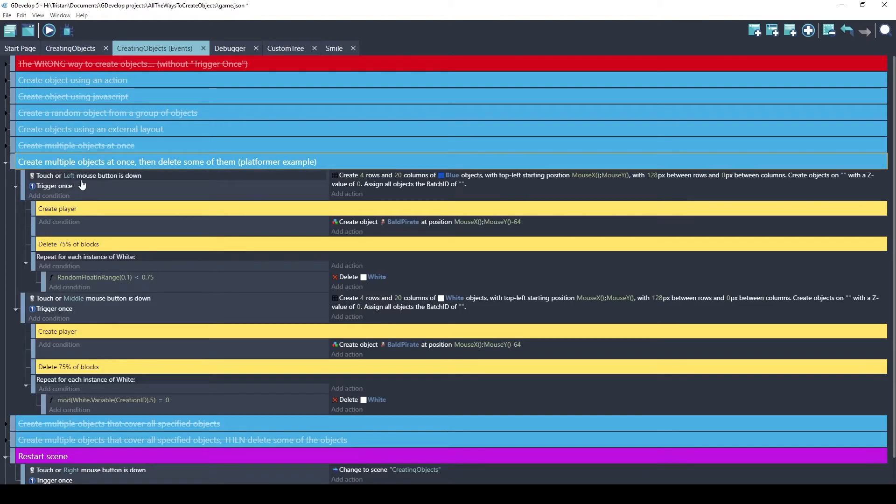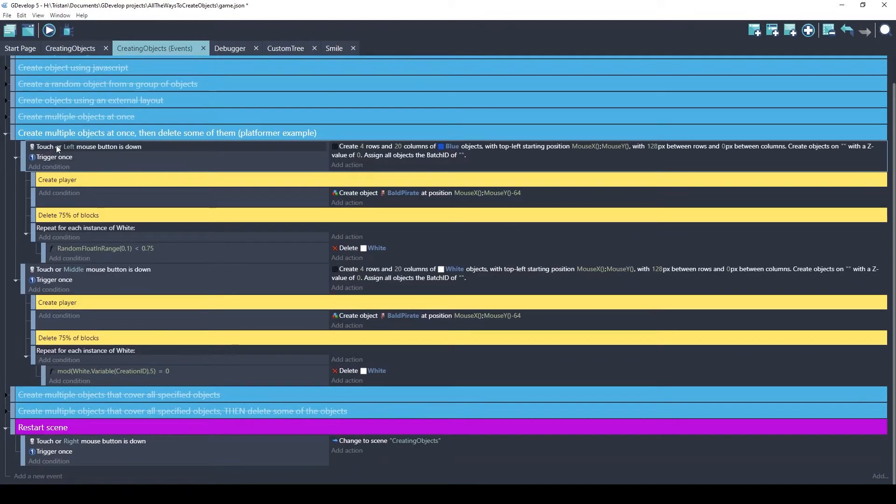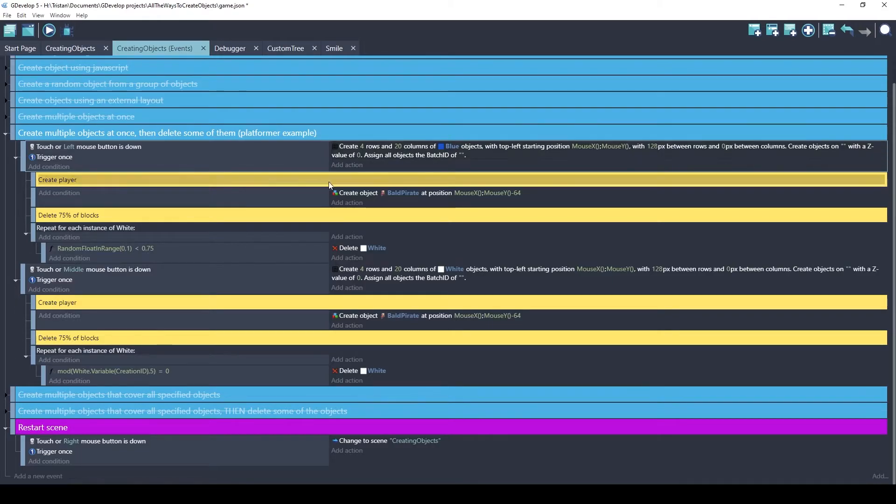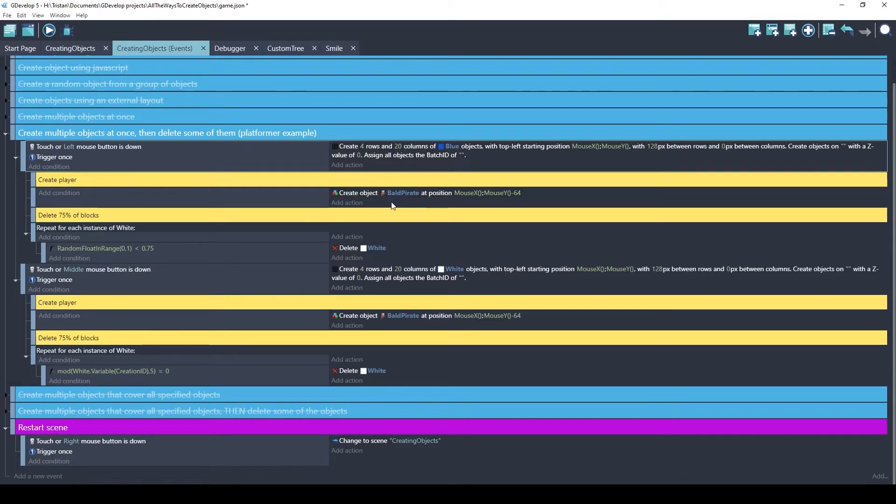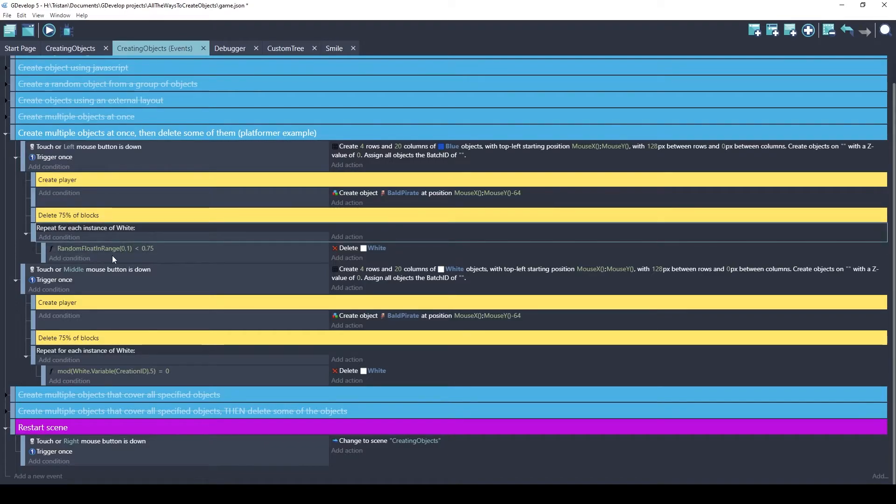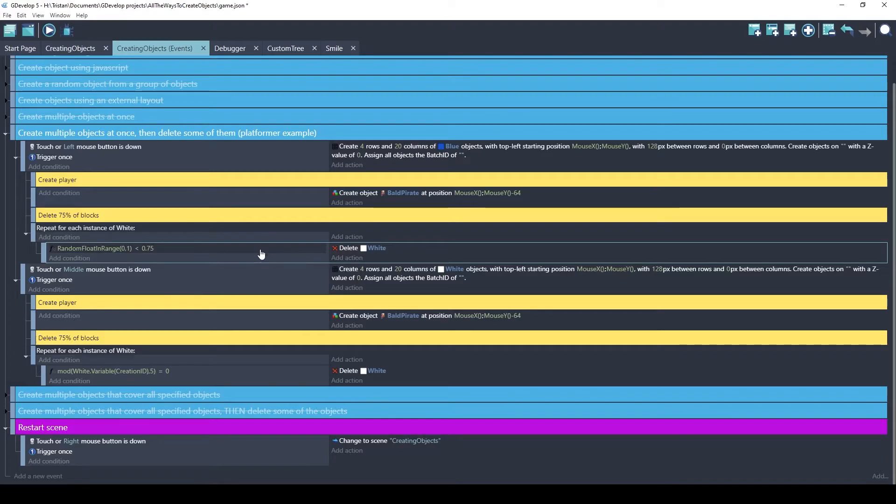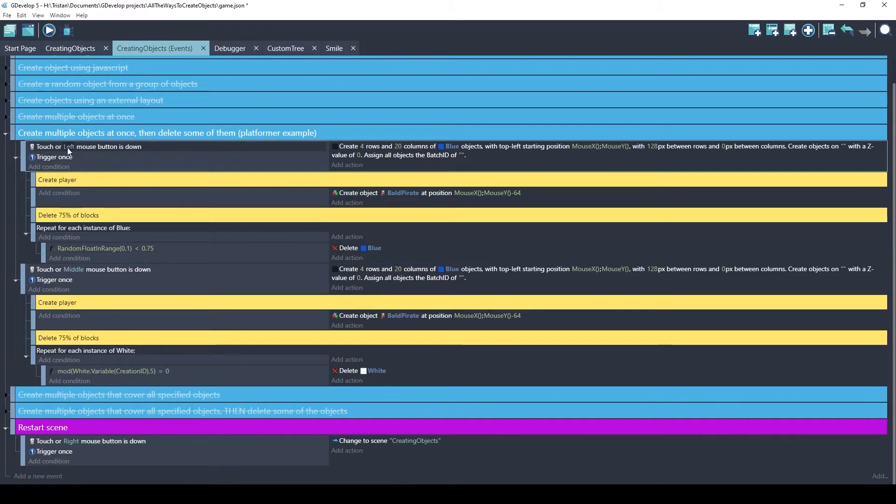Let's create multiple objects at once. And then let's delete some of them. So for the first option, if I click the left mouse button, it's going to create four rows and 20 columns of the blue objects. And it's going to have space between the rows only. We're also going to create a player. This object has the platformer character behavior. And it's going to be created 64 pixels above the mouse. Then we're going to delete 75% of the blocks. And the trick that I'm using with this, I'm using the random floating range. Random float just means it's going to pick a random number between 0 and 1, including all of the decimals. And if the number is below 0.75, it's going to delete them. So 75% of these objects will be deleted. Let's try this before I show you the second one.